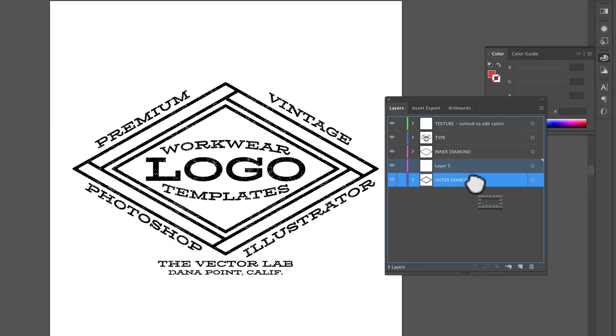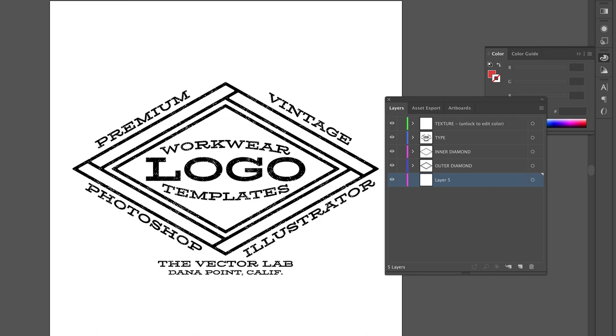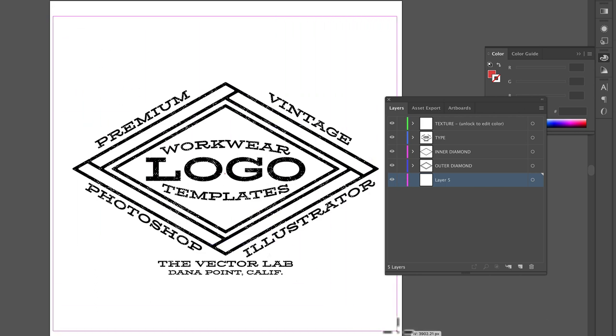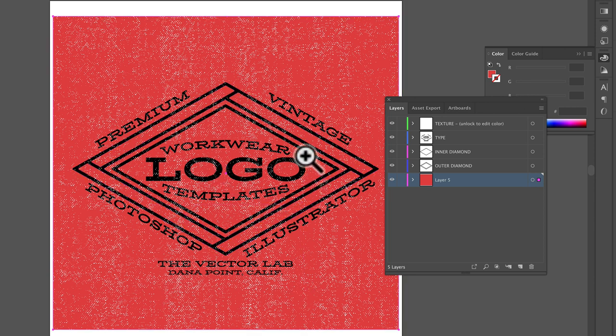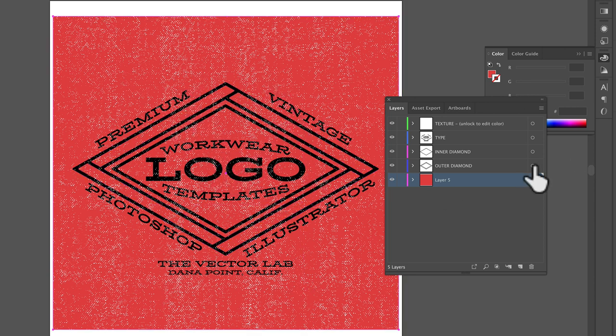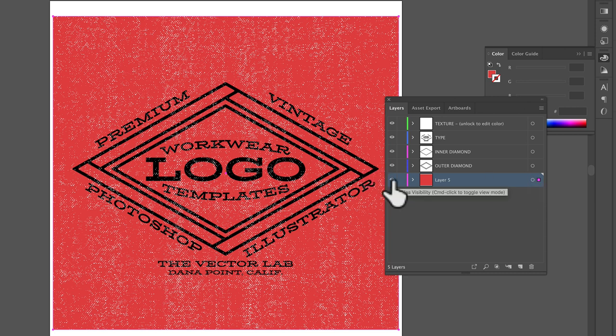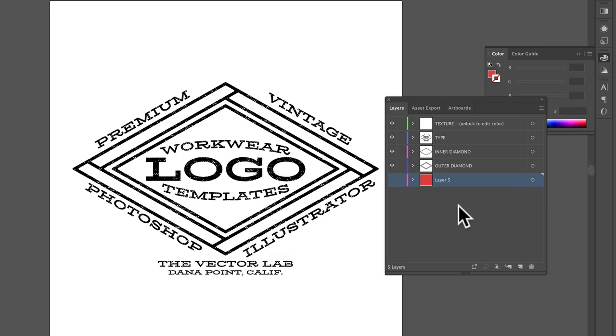If you open your layers panel, and we're in Illustrator right now, I'm going to put a color background behind everything, and you'll see how this texture is not knocking through our design. It's just a white texture layer. Let me hide that background color.